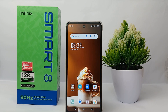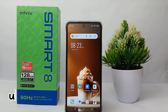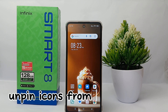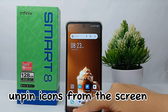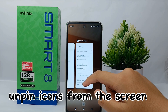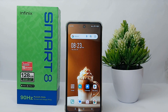Hello everyone, welcome back to Sparaya YouTube channel. In this video, I would like to share a tutorial on how to unpin an icon from the screen on the Infinix Smart 8.